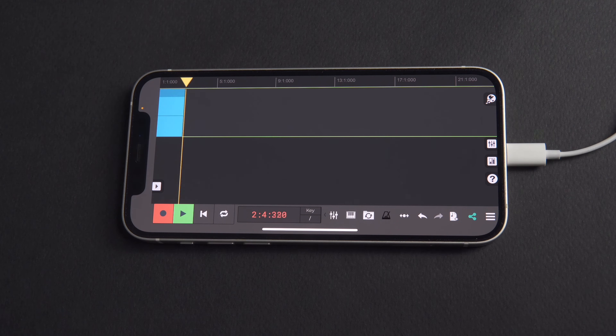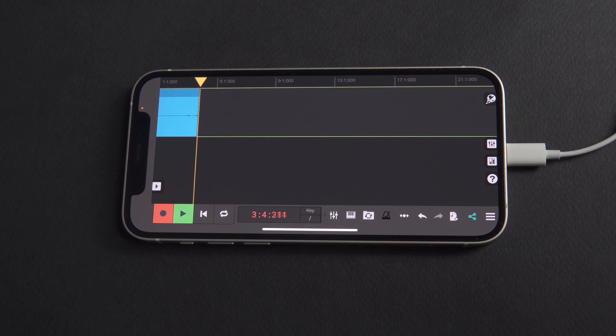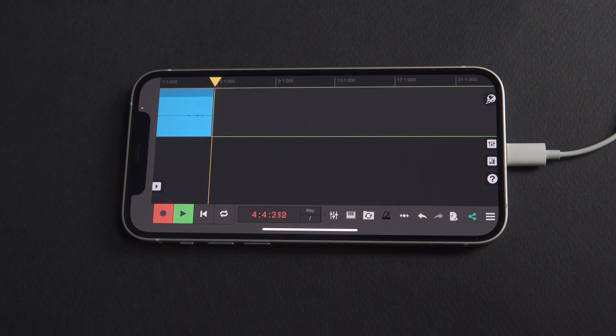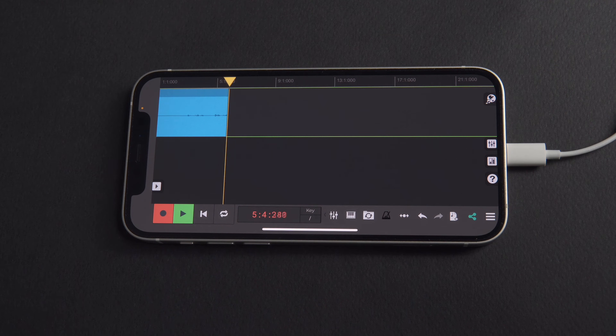Our track is now ready, so we'll go ahead and press record. [Test recording with iPhone microphone.]